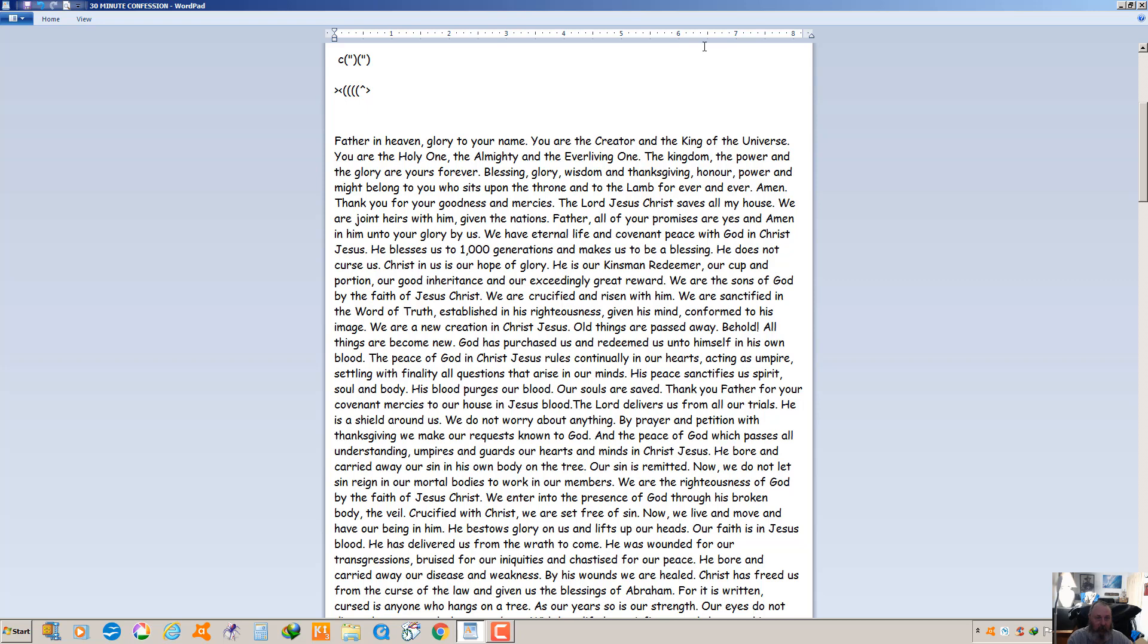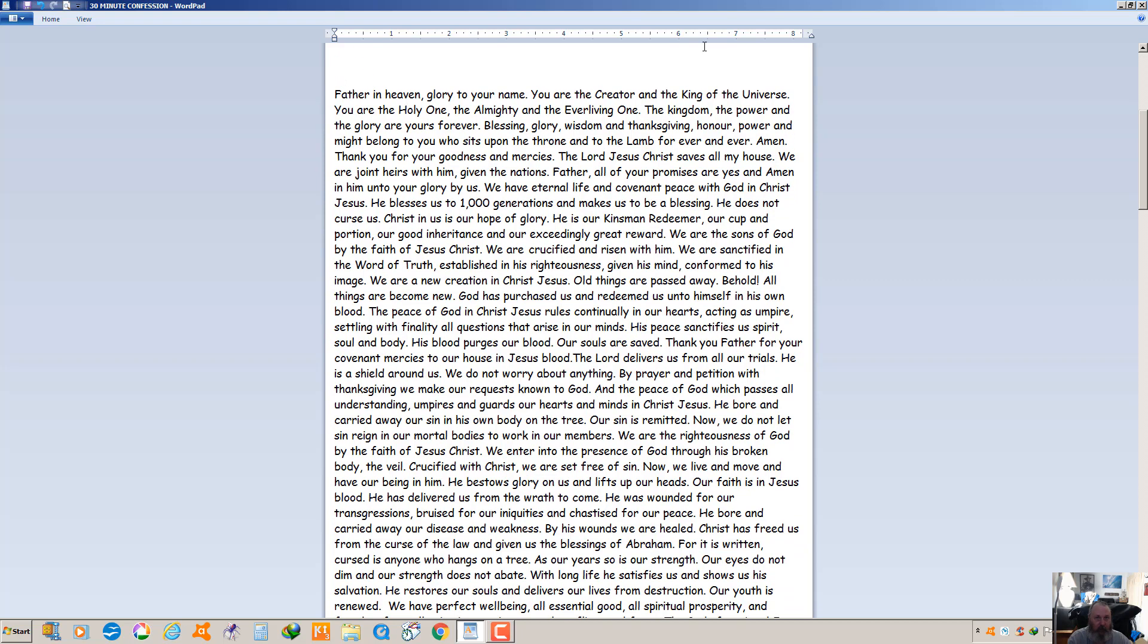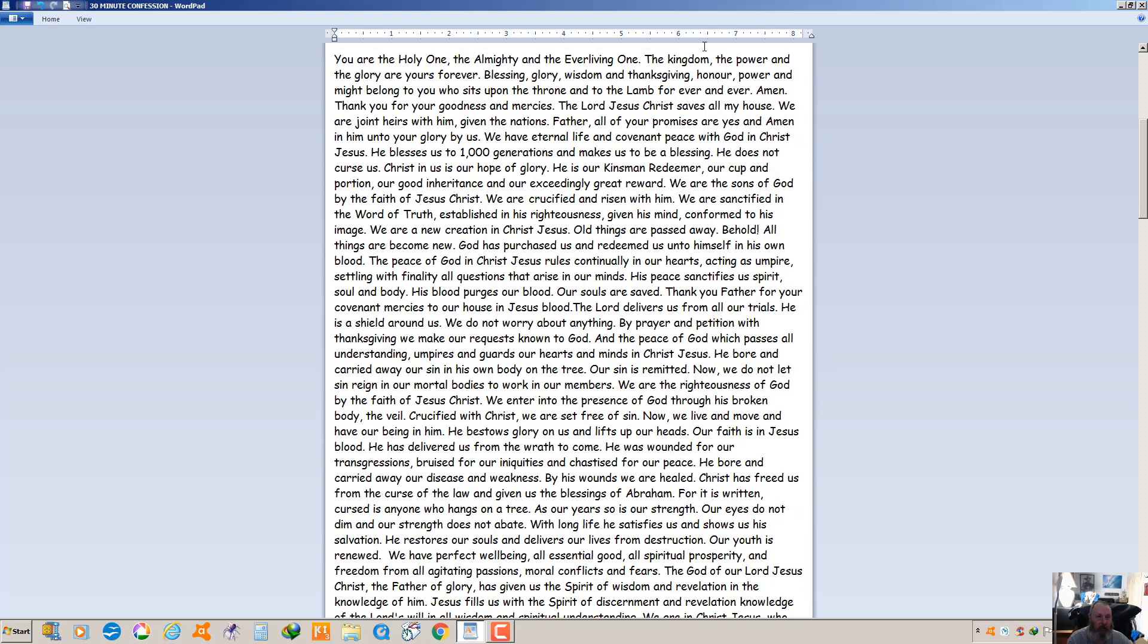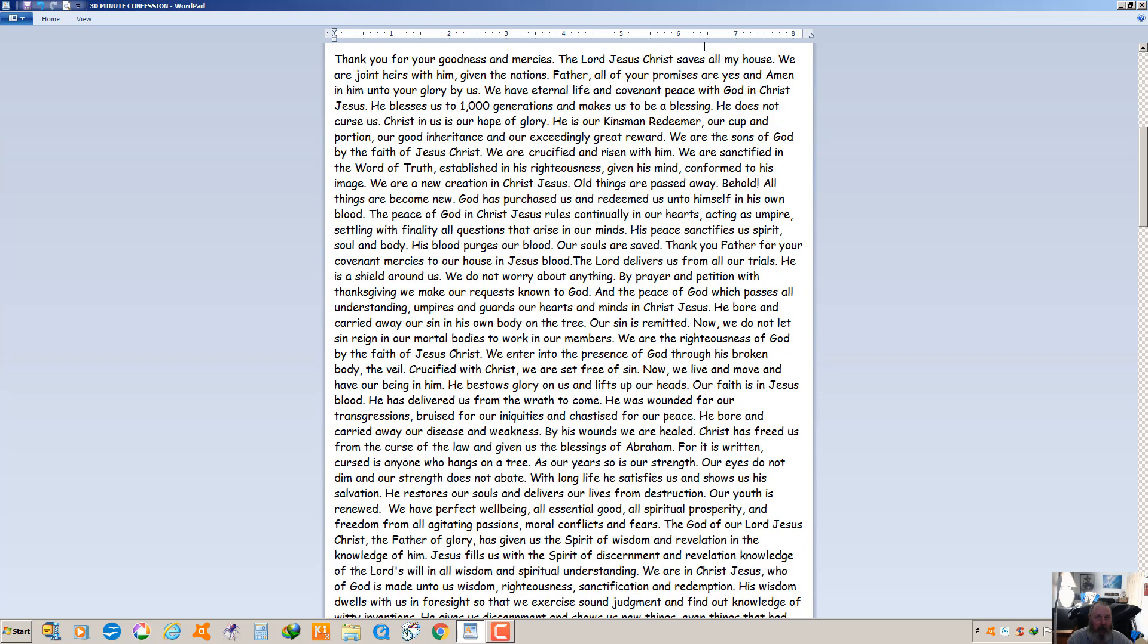He bestows glory on us and lifts up our heads. Our faith is in Jesus' blood. He has delivered us from the wrath to come. He was wounded for our transgressions, bruised for our iniquities and chastised for our peace. He bore and carried away our disease and our weakness. By his wounds we are healed. Christ has freed us from the curse of the law and given us the blessings of Abraham. For it is written, cursed is anyone who hangs on a tree.